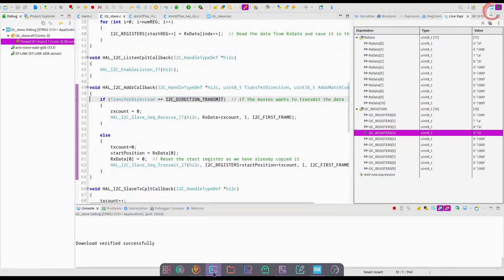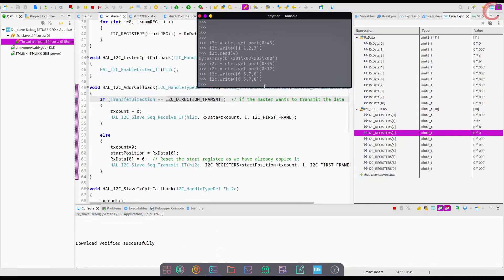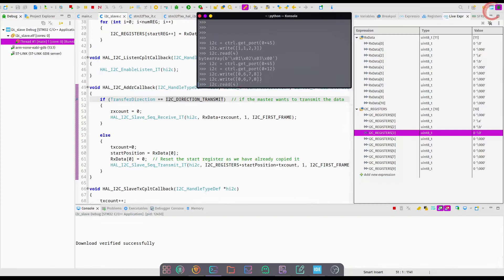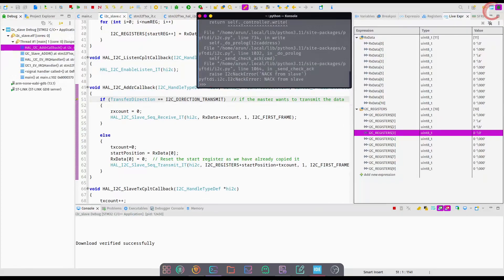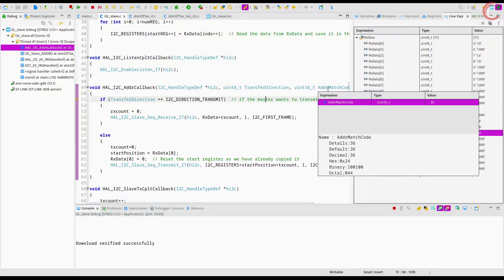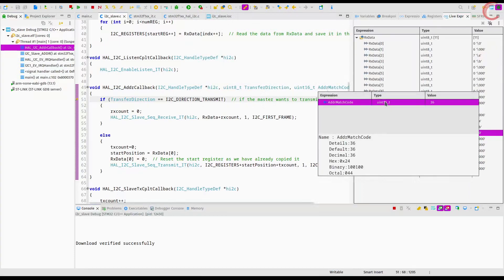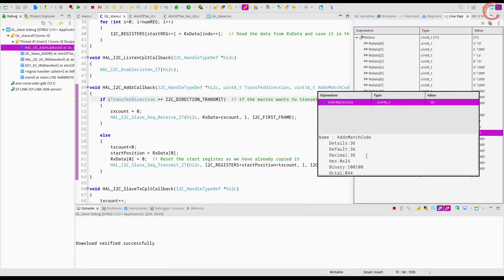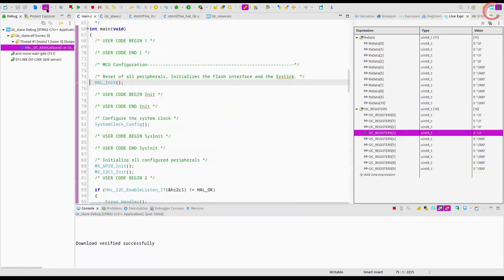Let's put a breakpoint inside the address callback function. I am still using the address 12 hex for the slave, and now write some data into it. Here the address match code shows the value 36, which is the same address master used.